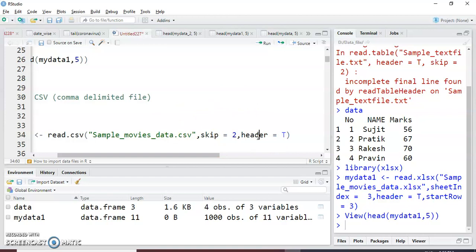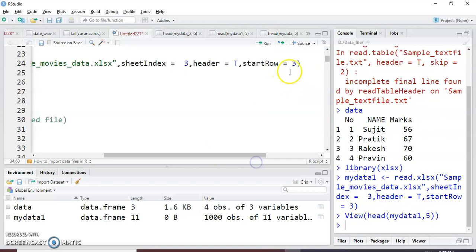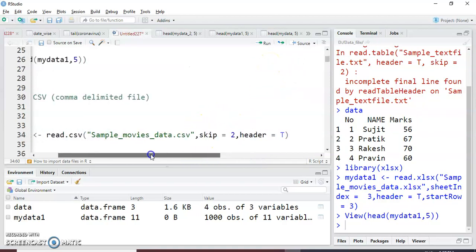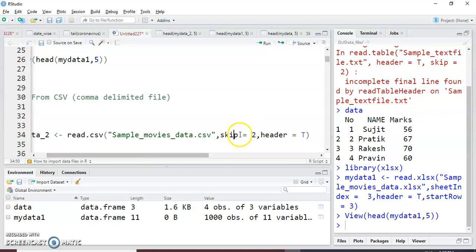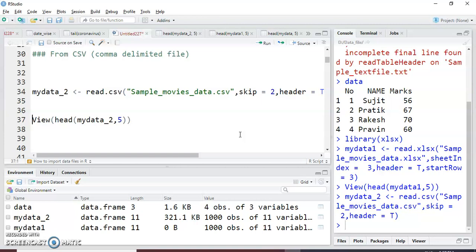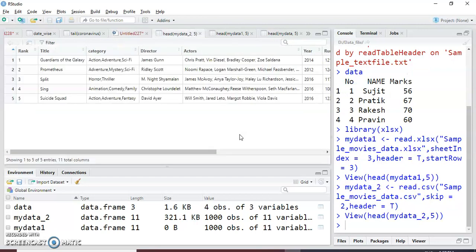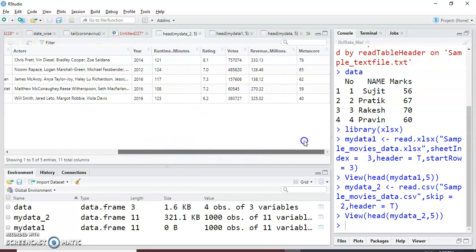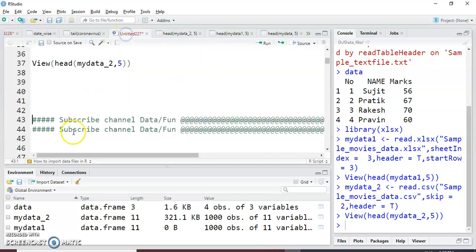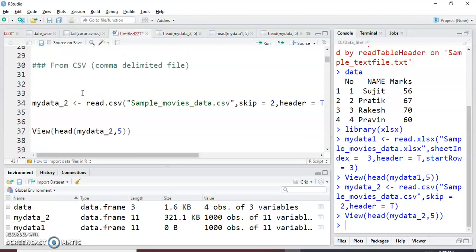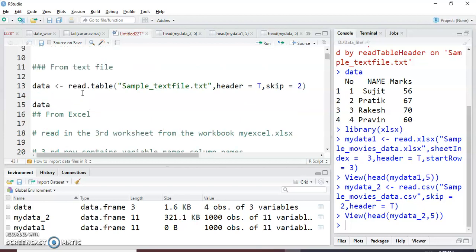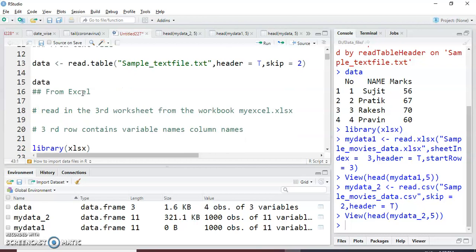Header equal to true. Note that while reading XLS there is a start row parameter for skipping lines, but in CSV you use skip to skip any lines. Then view the data using head(my_data_2, 5). You can see the actual data format: rank, title, category, director, actor, year — all the column names are here. Hope you guys understood how to read CSV, XLS, and text files in R Studio. Please try this code, subscribe to this YouTube channel, press the like button, and share with your friends. Thank you so much for watching.